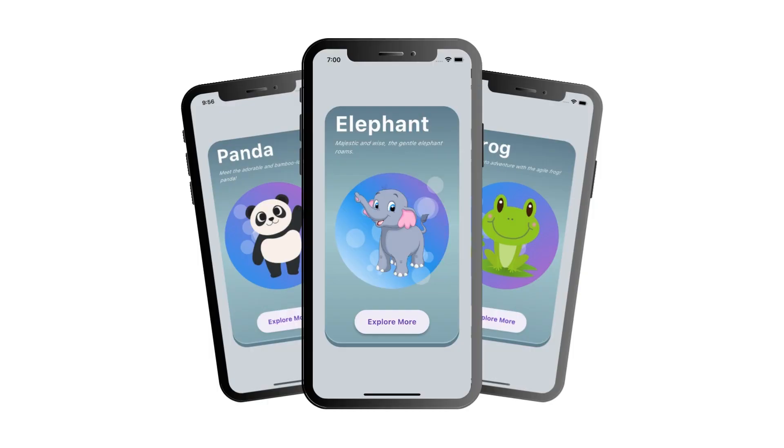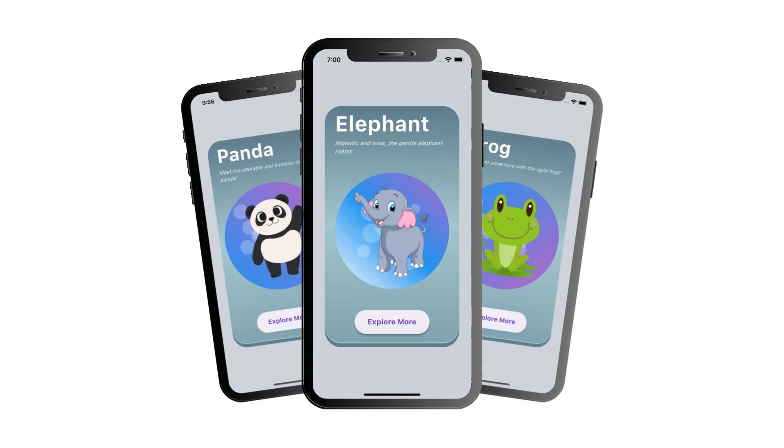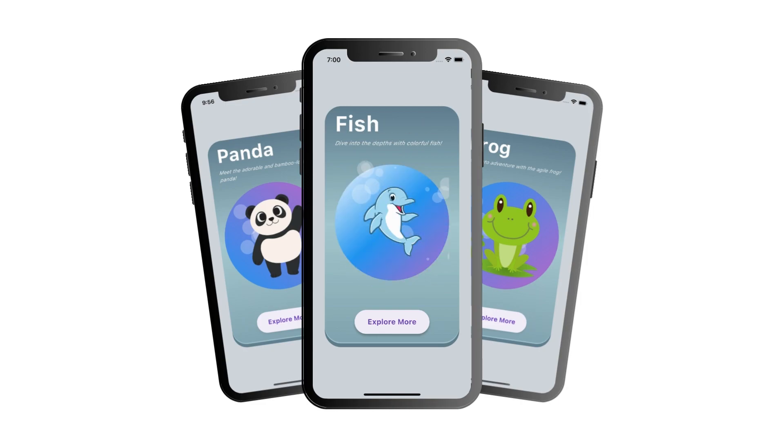In our previous video, we completed our animation functionality and created some functions to dynamically change the images, animal names, and their descriptions.